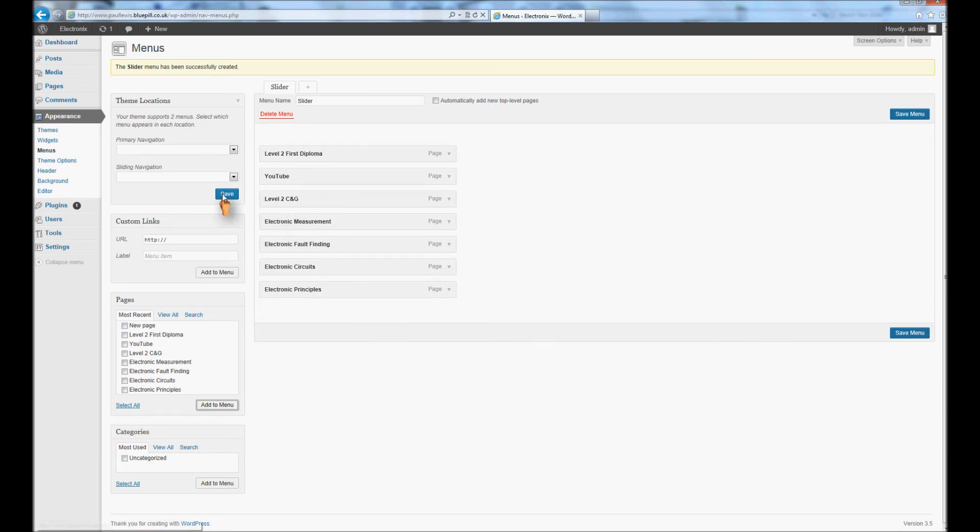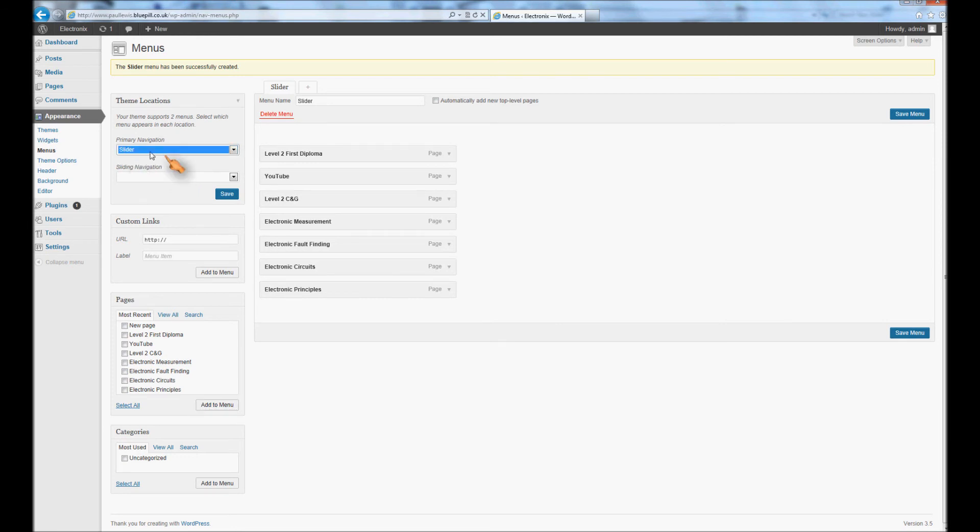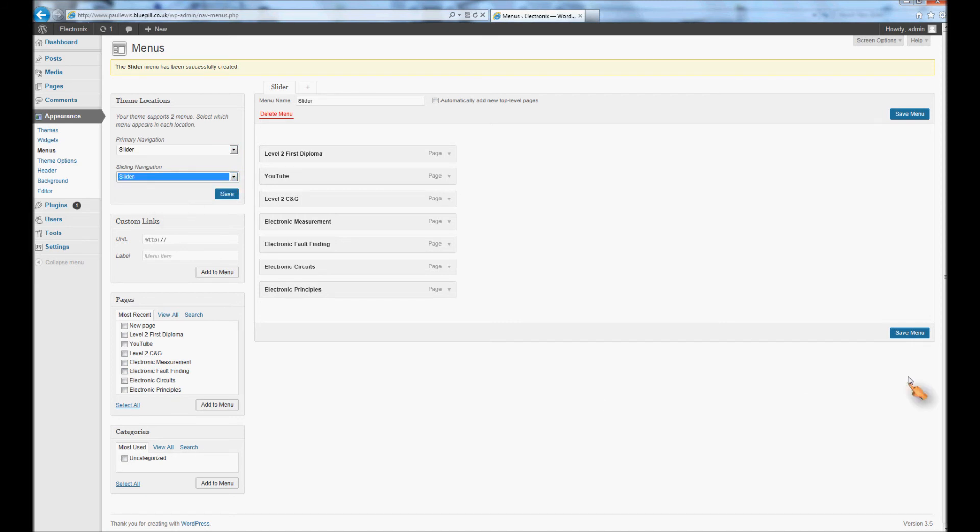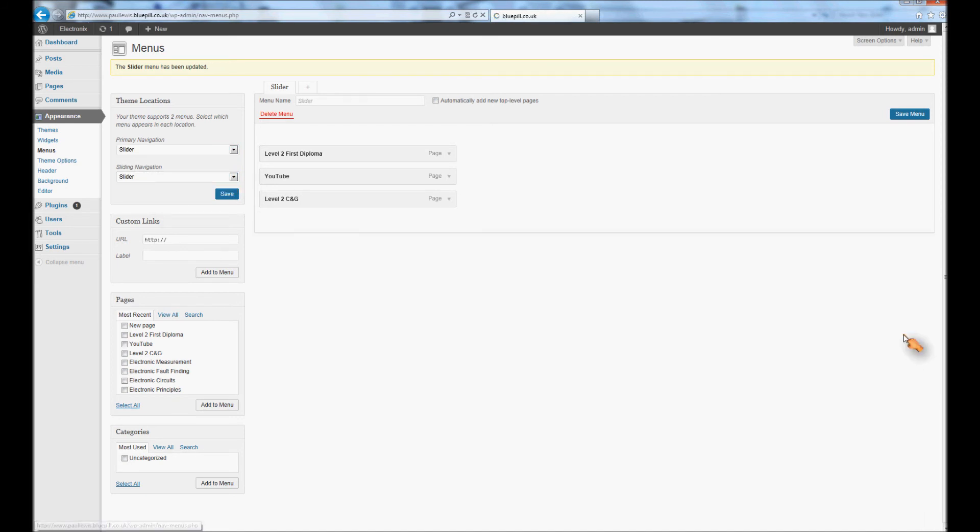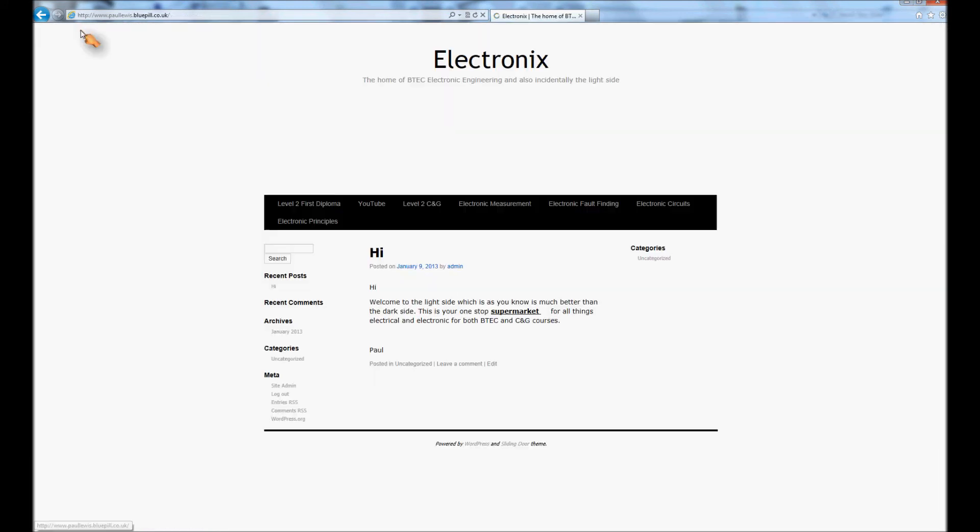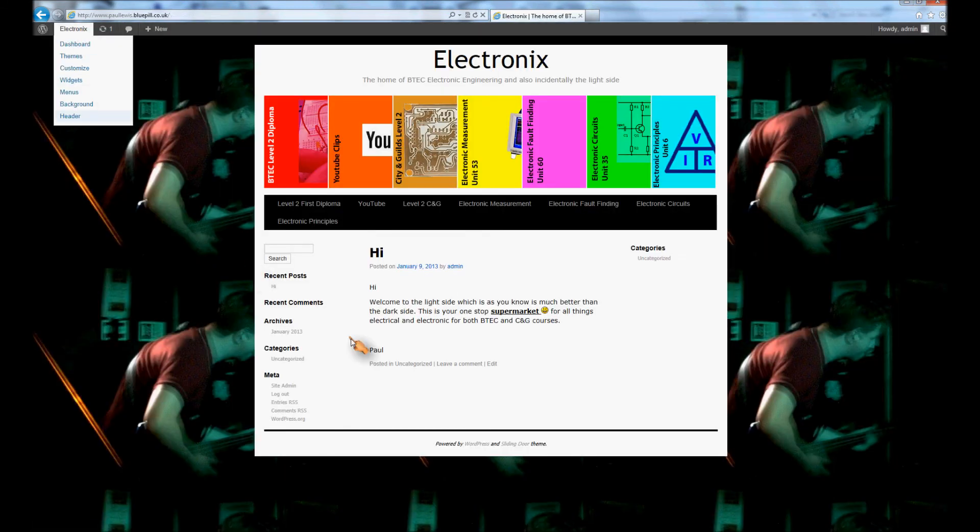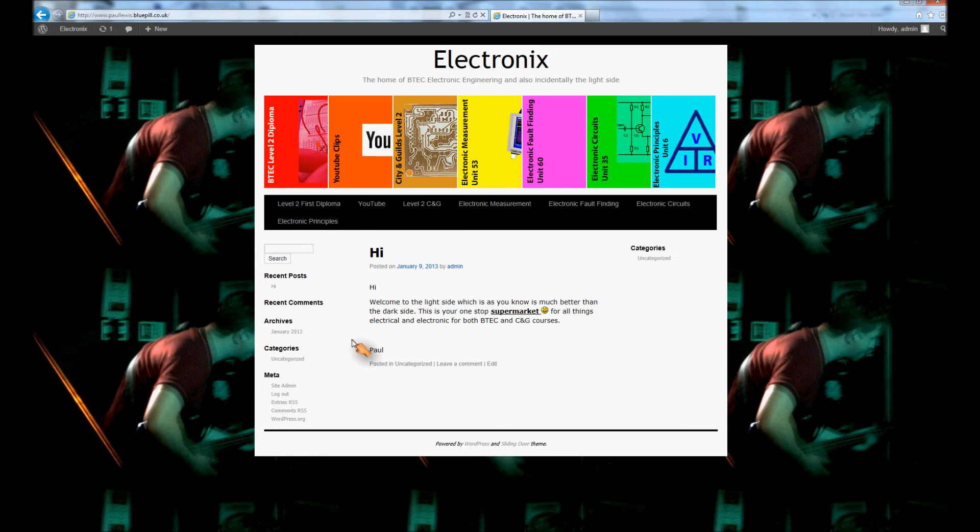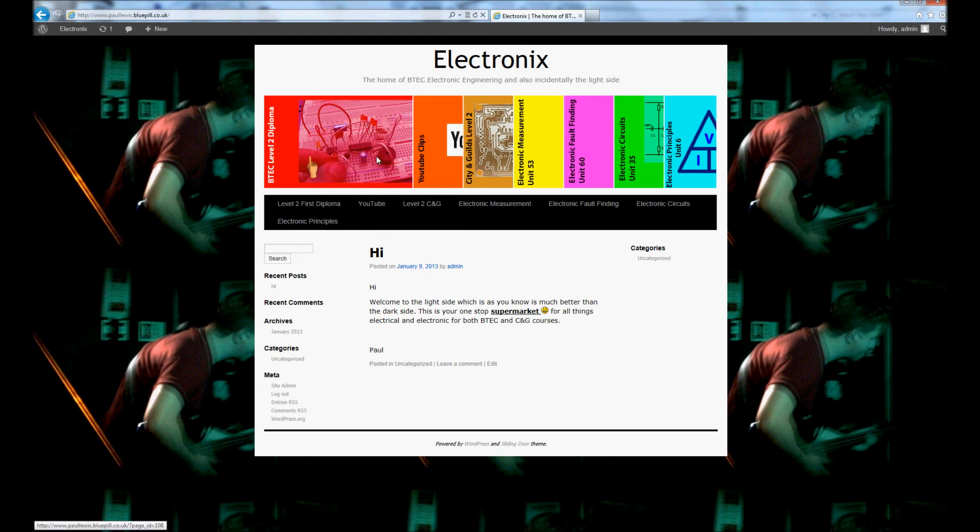So the next thing you need to do is you need to set them on the navigation. You can have them in both the primary navigation and the sliding navigation. So when we go to save the menu and then we go, hopefully it's all worked. And there you are, much better menu, looks miles better now doesn't it.